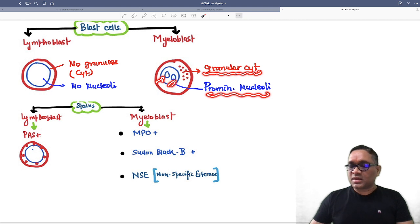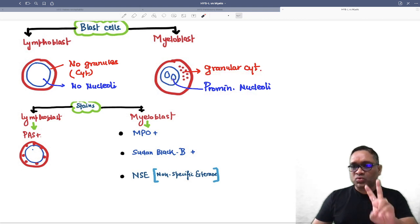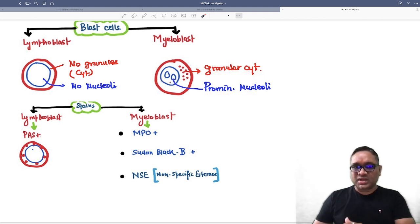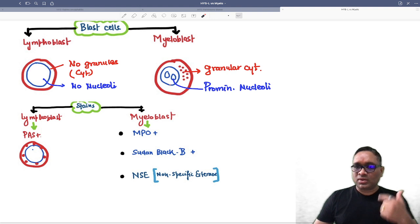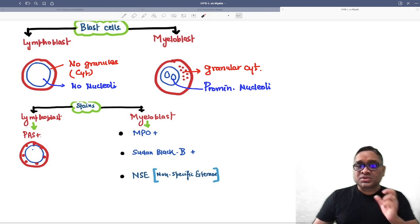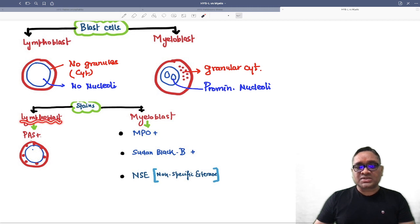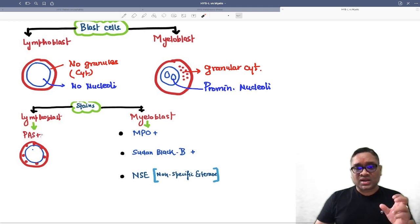As you can see here, these are the two key points: granular cytoplasm and prominent nucleoli for myeloblast, and no granules and no nucleoli for lymphoblast. Now we can also use cytochemical stains to differentiate them.